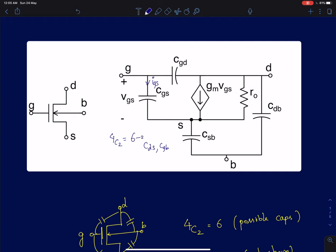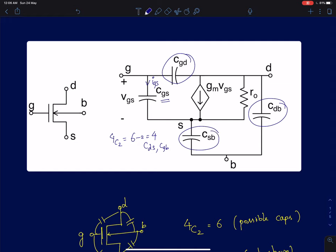Removing those two, we are left with four possible capacitors, all of which are shown in this small signal model. CGS and CGD are the gate to source and gate to drain capacitors — metal to semiconductor capacitors with oxide sandwiched in between. CDB and CSB are the reverse-biased PN junction depletion capacitors, and all these capacitors vary across different regions of operation and are functions of the bias voltages.